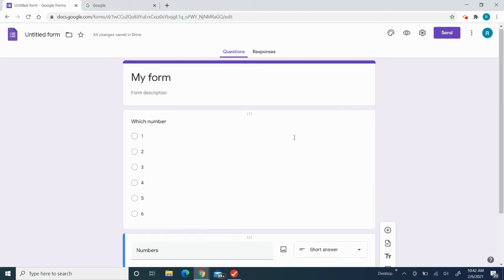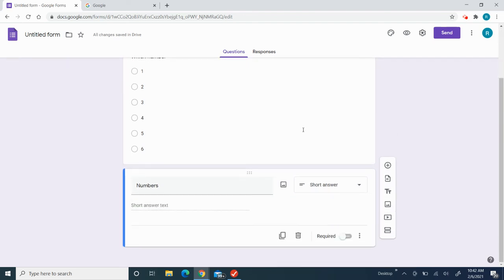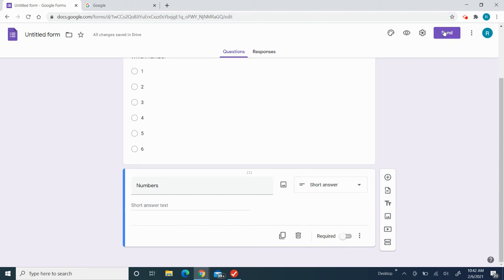Then after you created it, you need to click 'Send.' If you know their Gmail, you need to type in their Gmail and then click 'Send.' So then it'll go to their Gmail and then they could do your form.